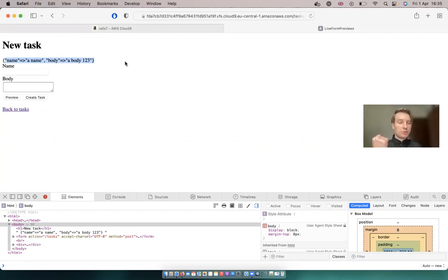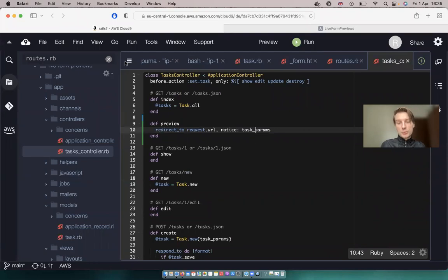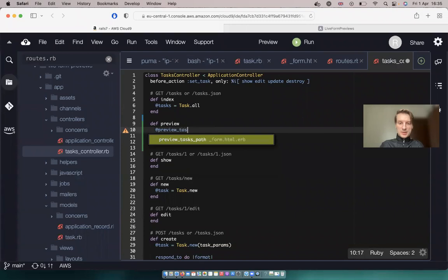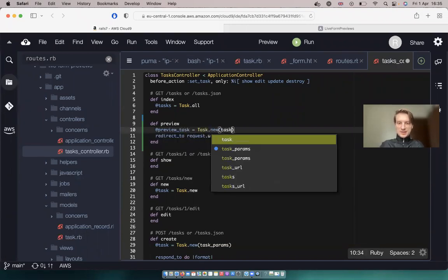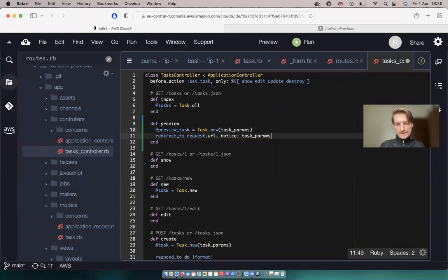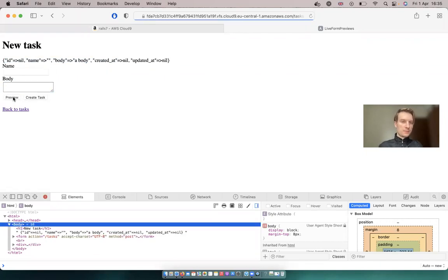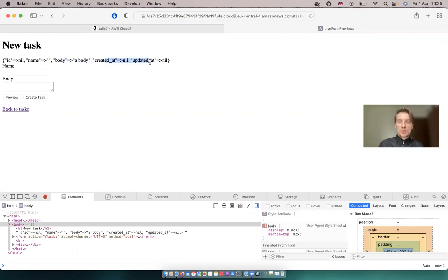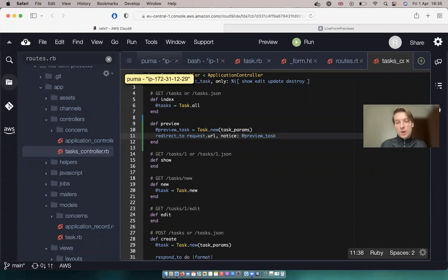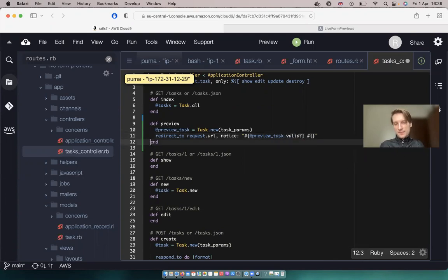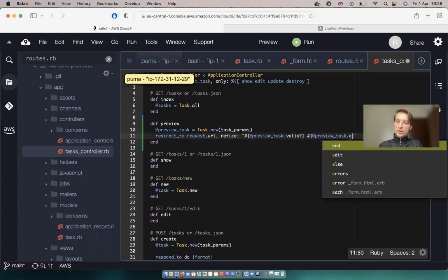And we can also get just task params. So a name, app body, one to three. I click preview, it does a full page refresh, and here we can see the task params. And actually we can generate a new task object based on this and see if this new task object is valid. I would say preview_task equals Task.new(task_params). And in the notice let's try to display the preview task. Let's see if this object is valid and if it has any errors. Let's say at_preview_task.valid and also let's display preview_task.errors.count.